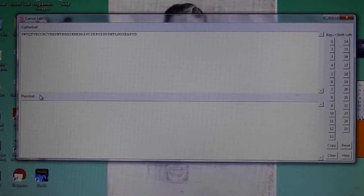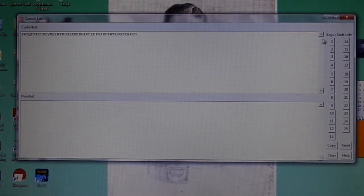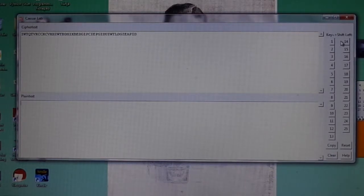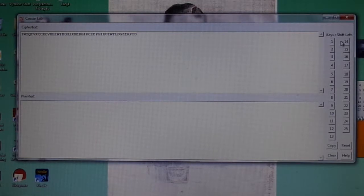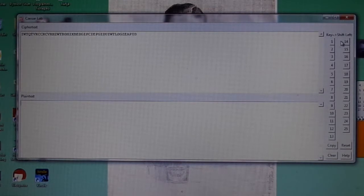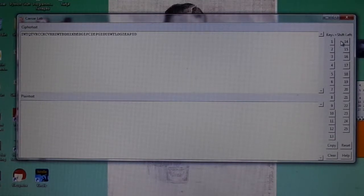On the right we have the keys. There are a button for each shift left. So button one means we're going to shift our Caesar Cipher alphabet one character to the left. Button two means we're going to do it two characters to the left. We have 25 potential shifts.